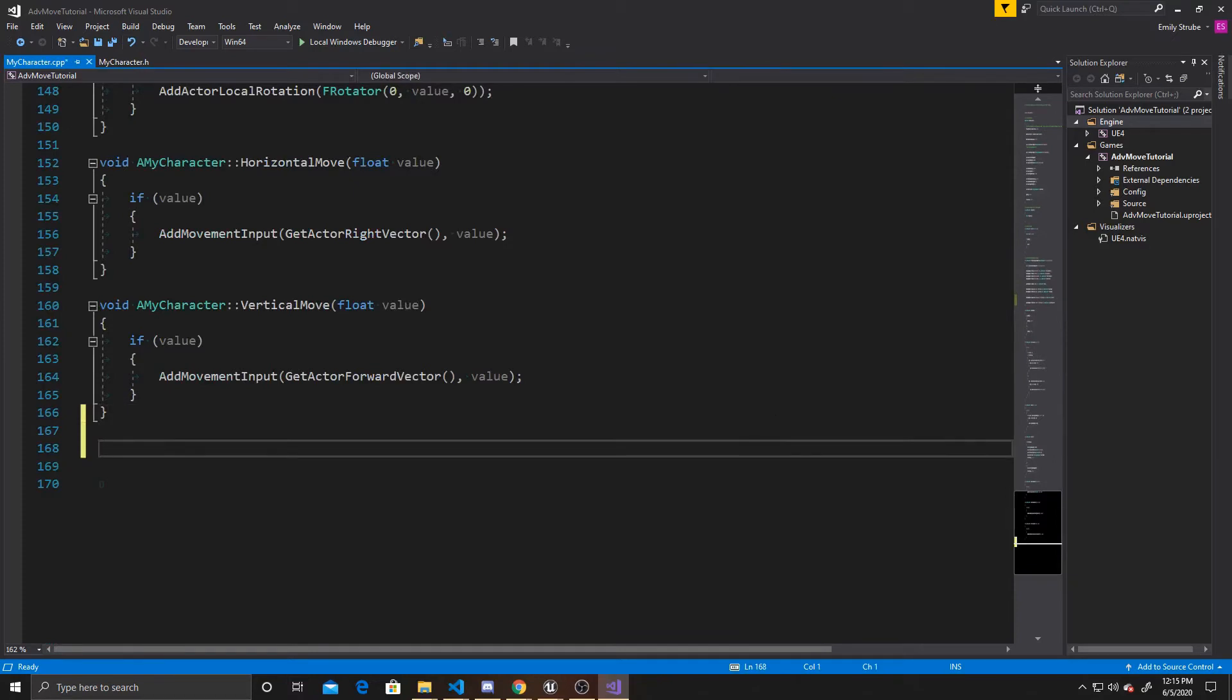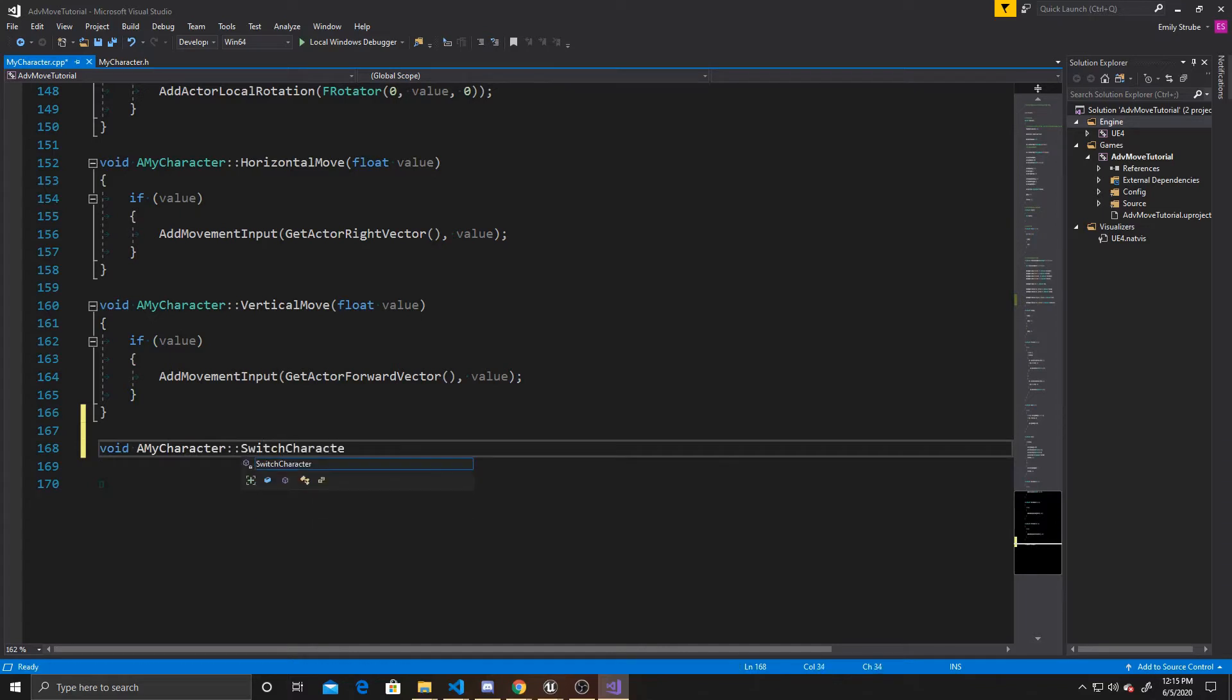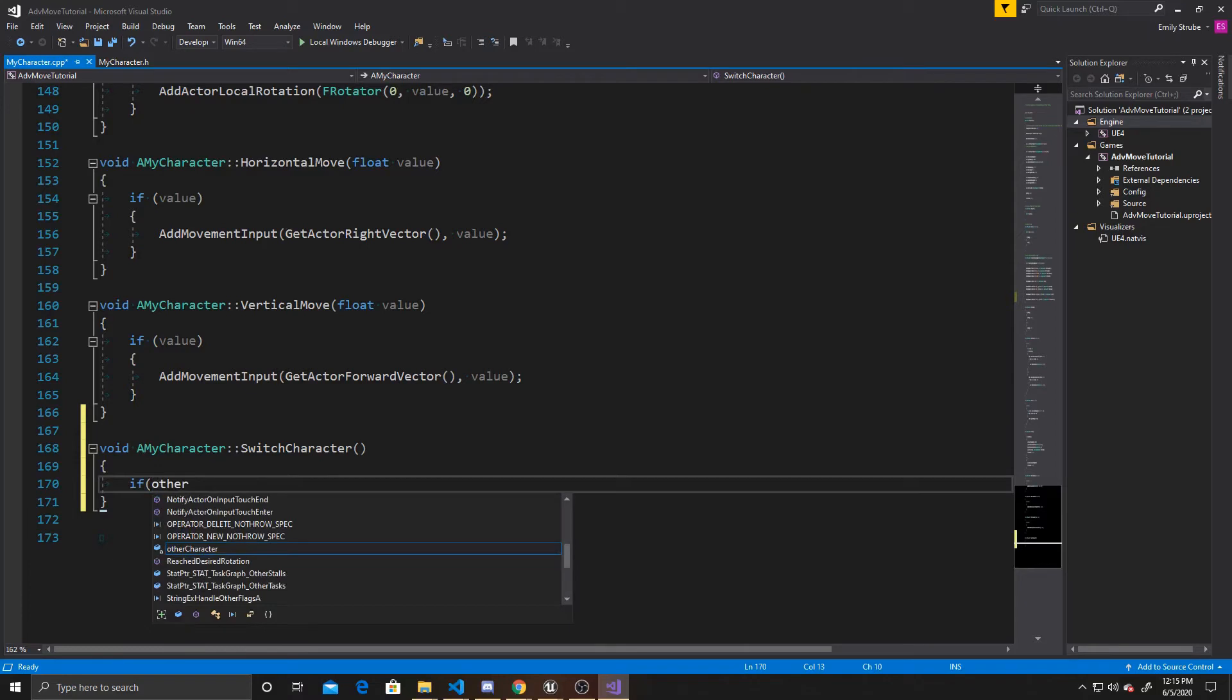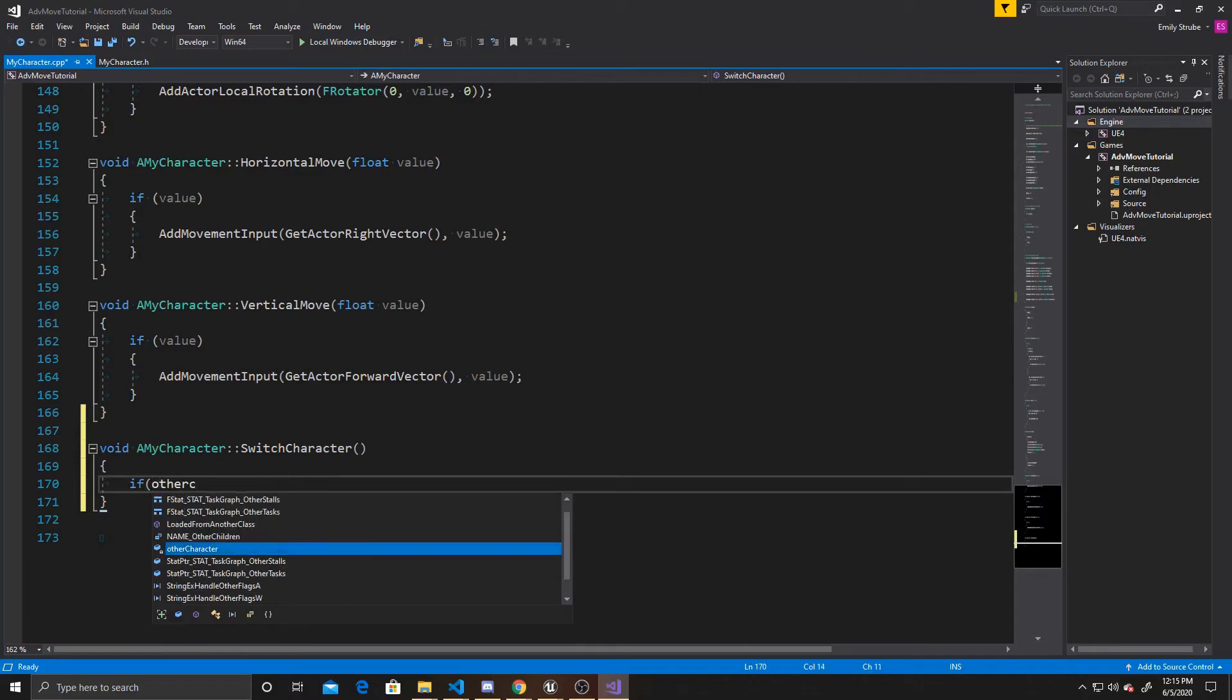And so it's going to be void A My Character, Switch Character. And the first thing we want to do inside this function is make sure that our other character exists, so that way we don't get any null errors if we forget to assign that other character inside our details panel. So we're going to do if other character.